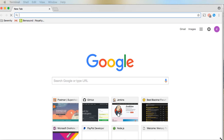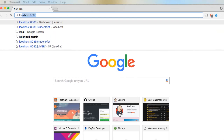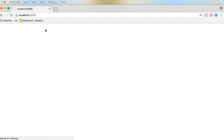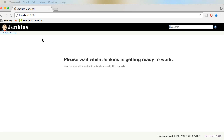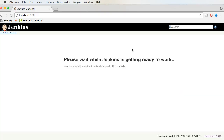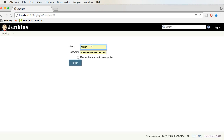Let me bring up a browser and open up Jenkins. Type in localhost, port 8080. It's basically starting up, let's wait for some more time. So Jenkins has basically started.